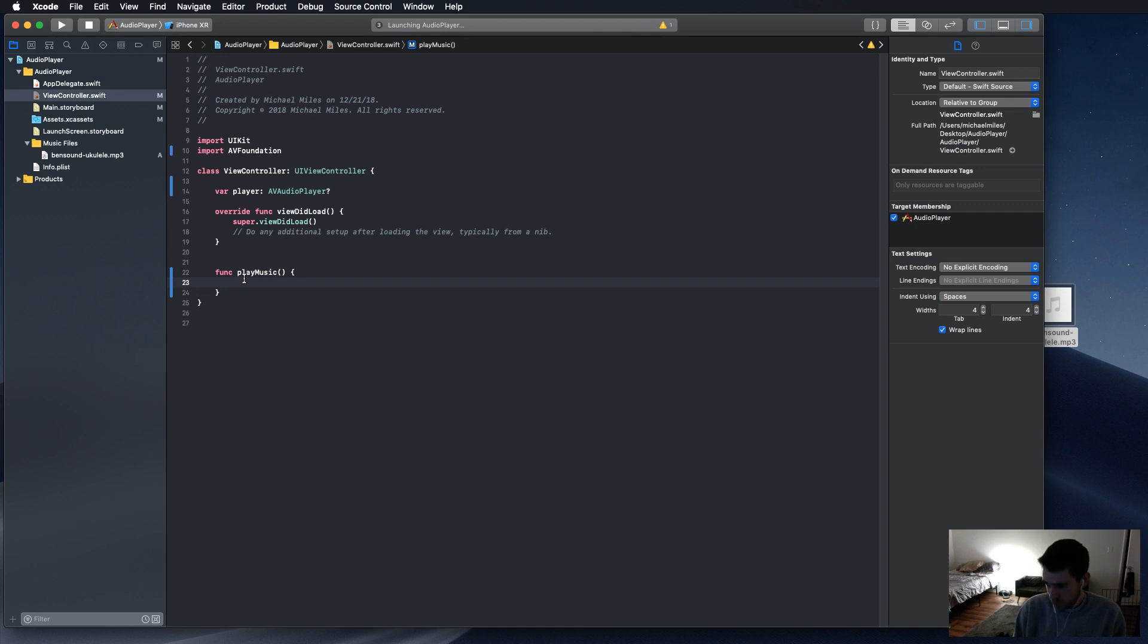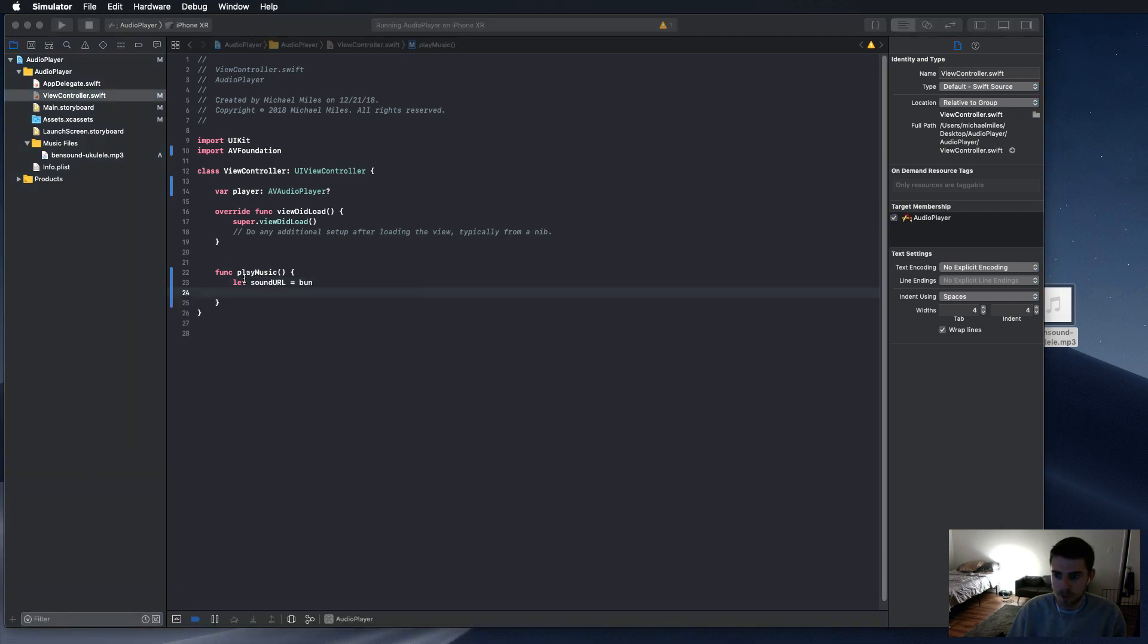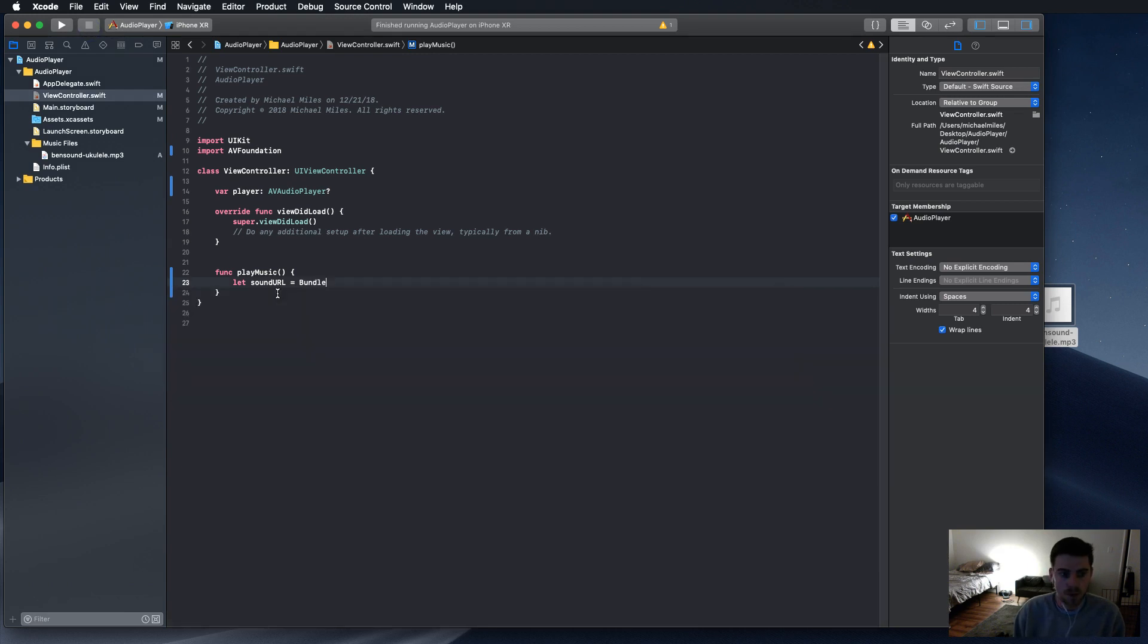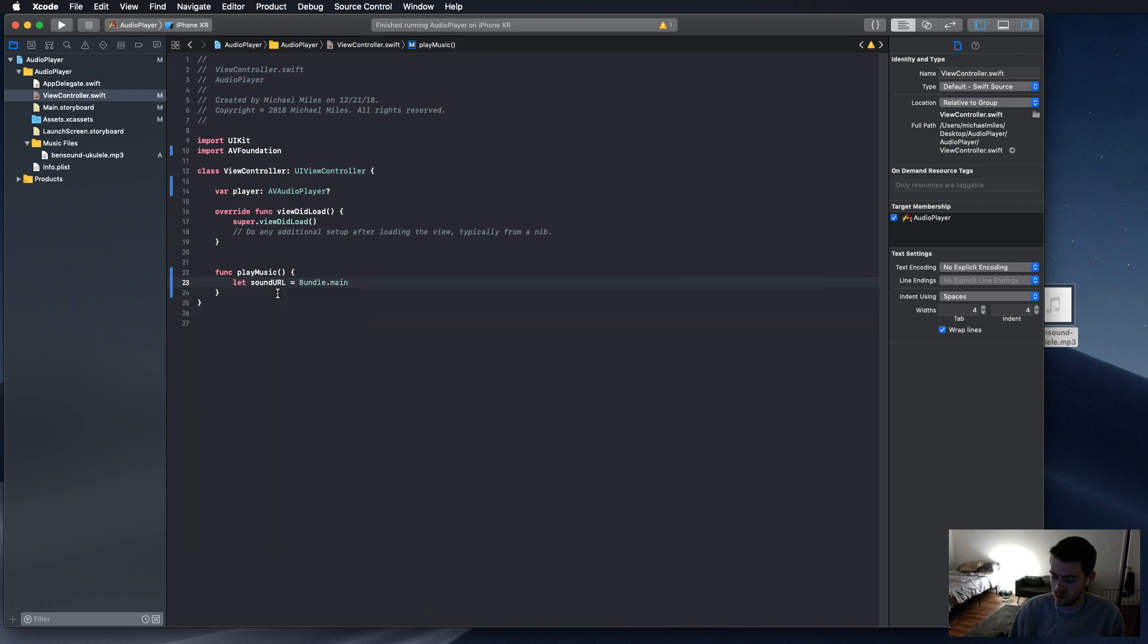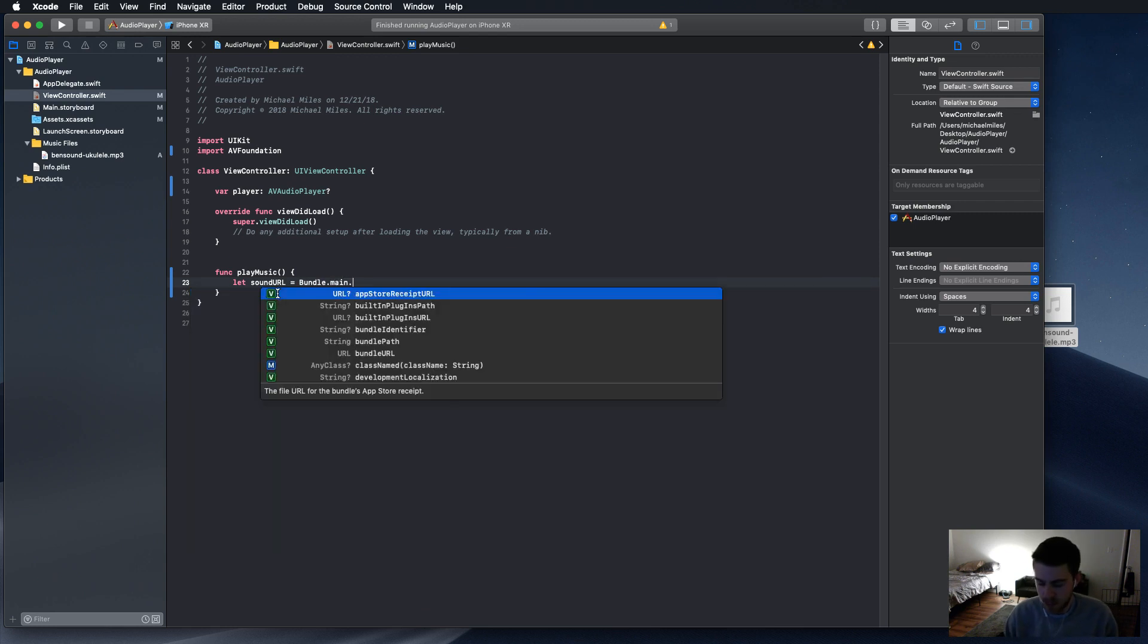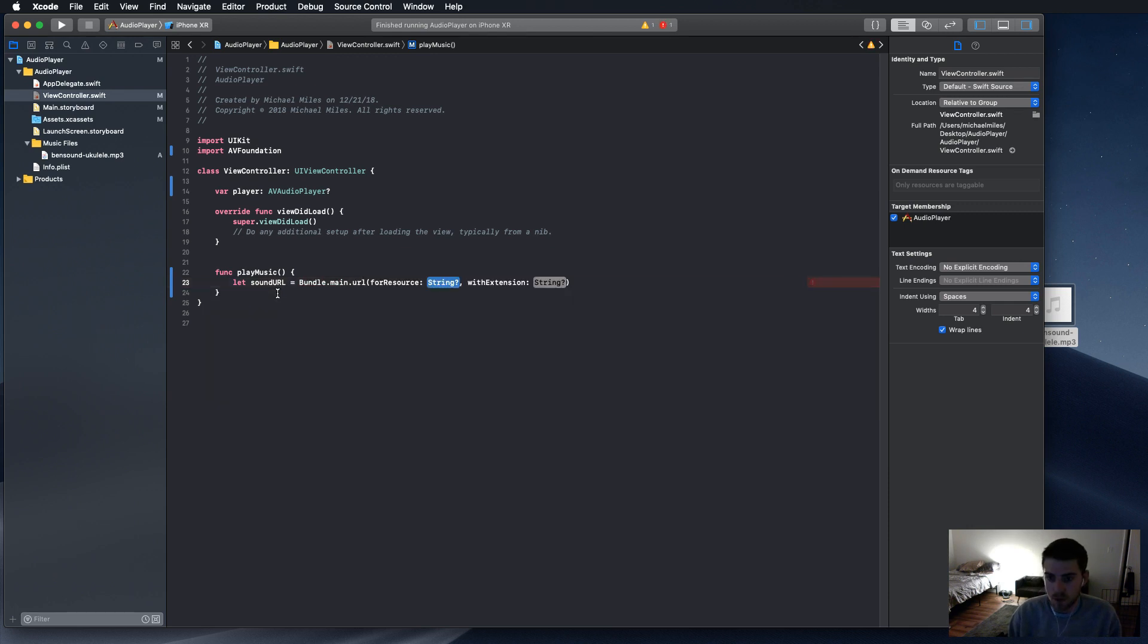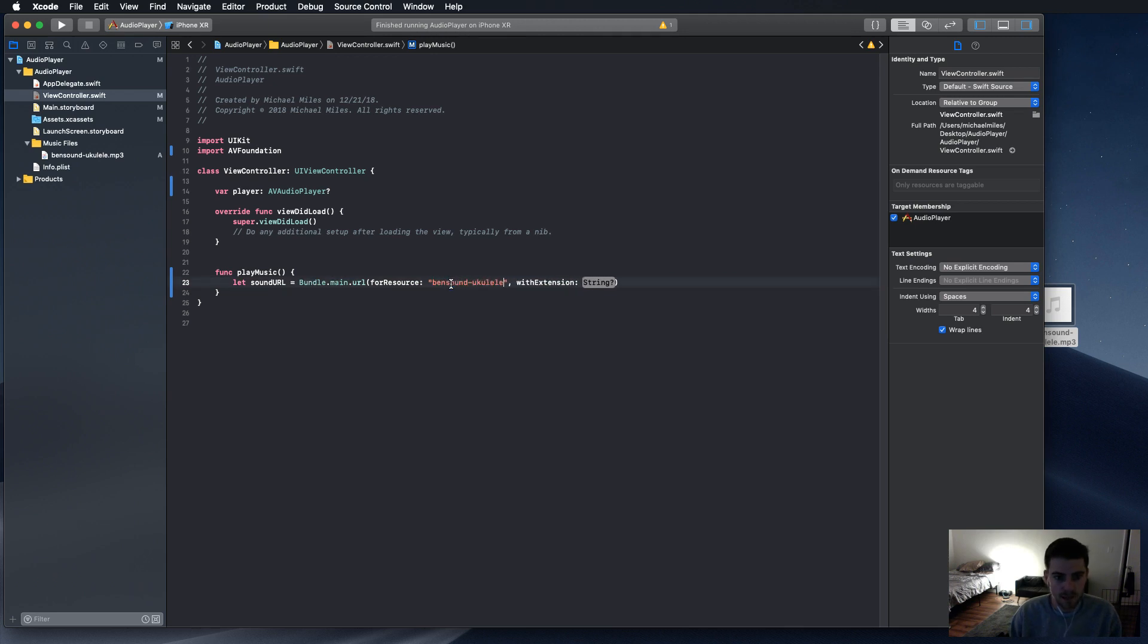So the first thing in the function is to let sound URL. Basically, we're going to target the URL by searching in the app. bundle.main.url. Now, for the resource, we just put the title, and in quotes because it's a string. So, bensound-ukulele. Made that mistake before. Don't ask why.